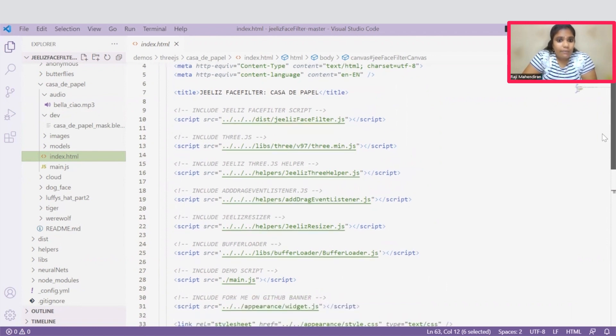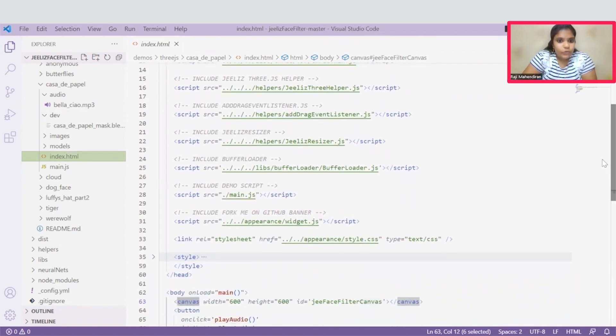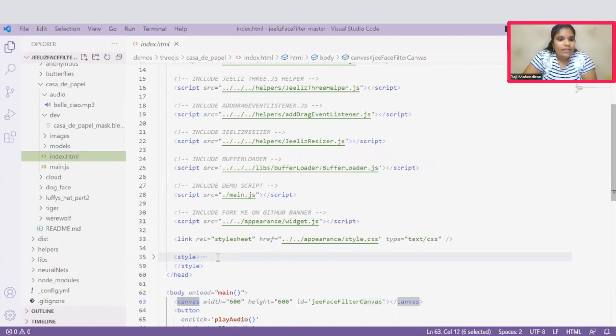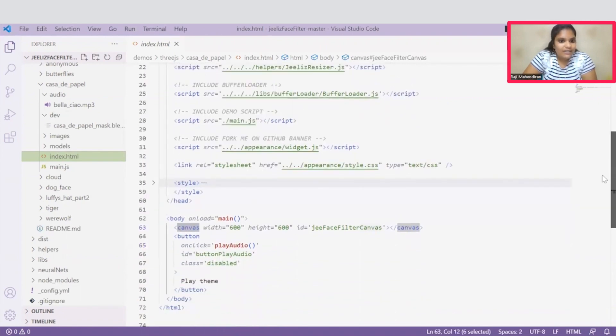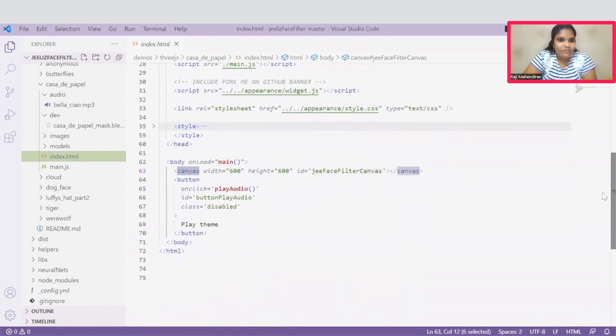And it is important to import this main.js file. And you can add your style requirements under this style tag. Once this head tag is completed, we can go to the body tag.